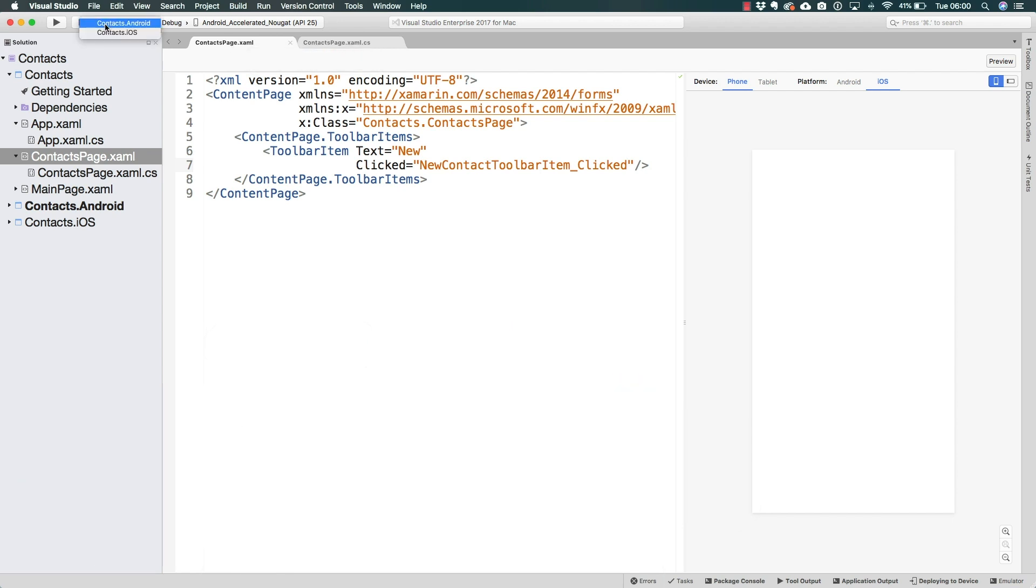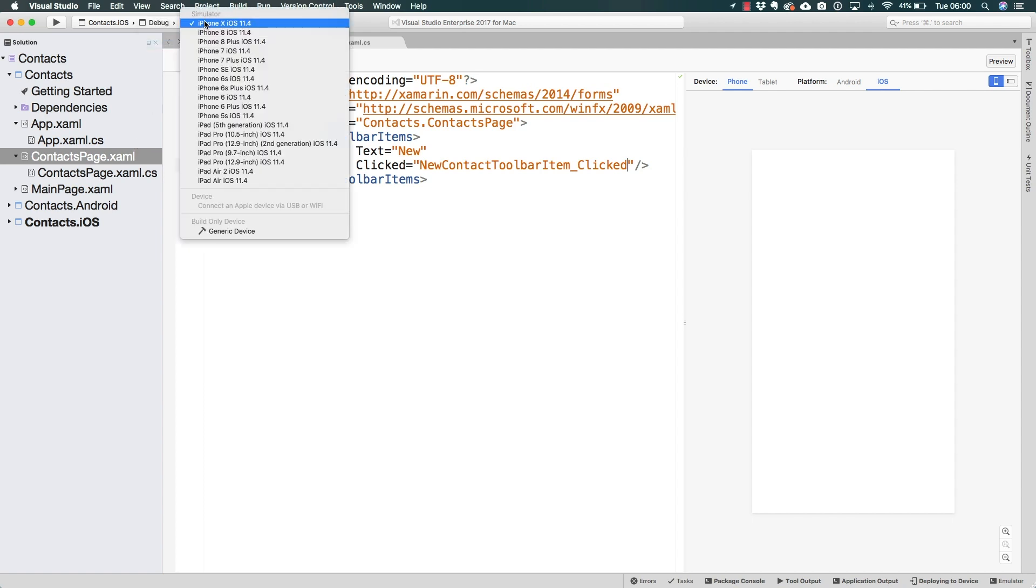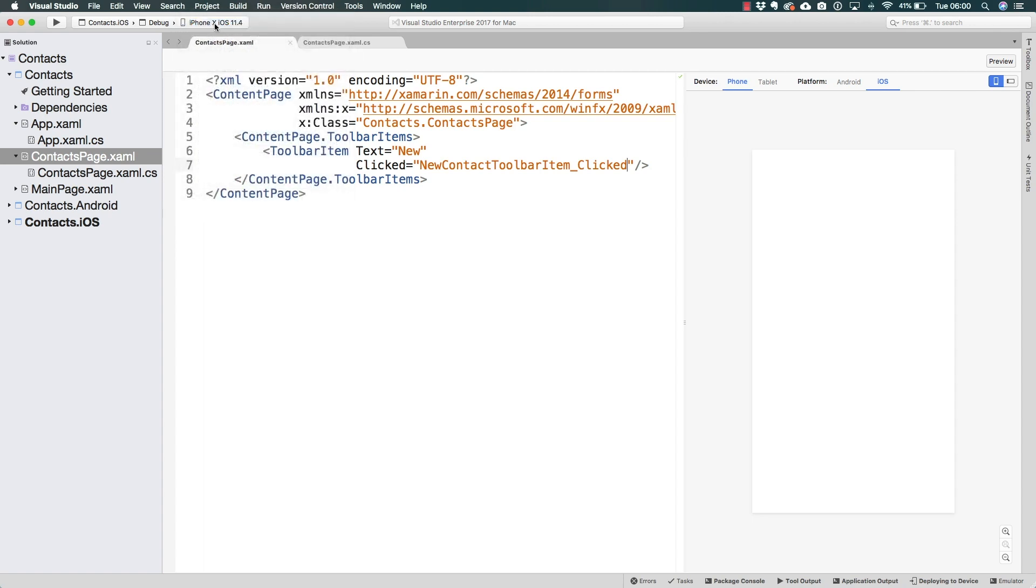All we have to do is change the project that we're going to be running to the iOS project. Also select debug and select one of the many simulators that get installed when you install Xcode. I am going to be selecting the iPhone 10 simulator.